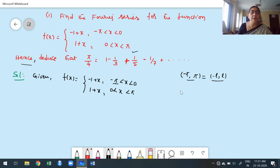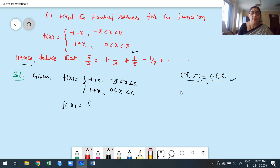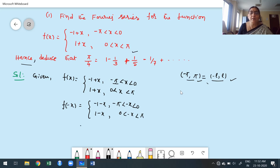To verify even or odd for a splitting function, replace x by minus x everywhere in the function and in the limits. After replacing, we get minus 1 plus minus x for minus pi less than minus x less than 0, and 1 minus x for 0 less than minus x less than pi. Since the limits are in terms of minus x, we need to convert them to terms of x using basic inequality concepts.